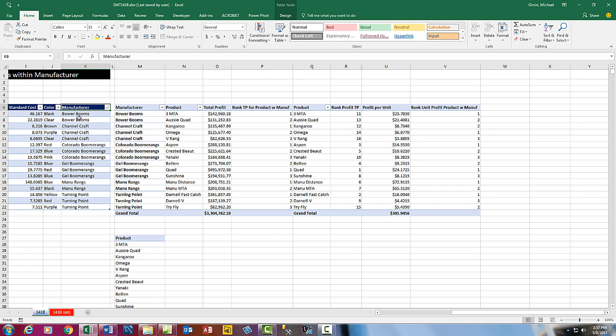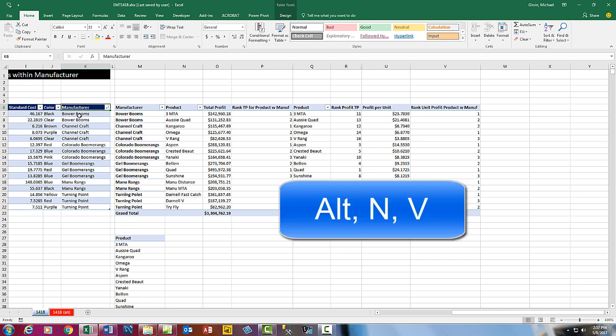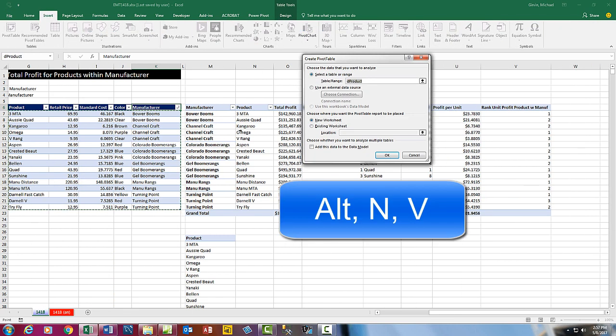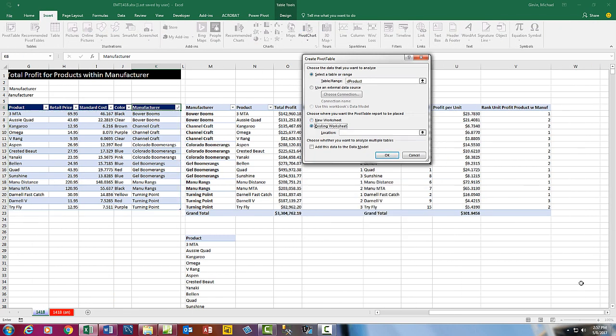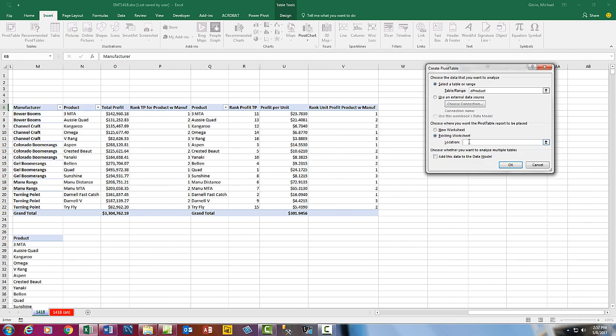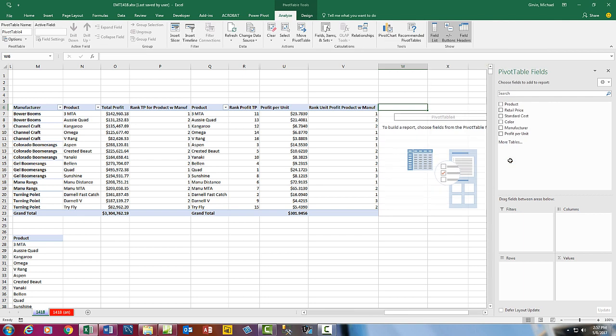We still have one more table we need to create. I'm going to click in a single cell, Alt-N-V, Existing Sheet. Click Location. Try to put it right in W6. Click OK.